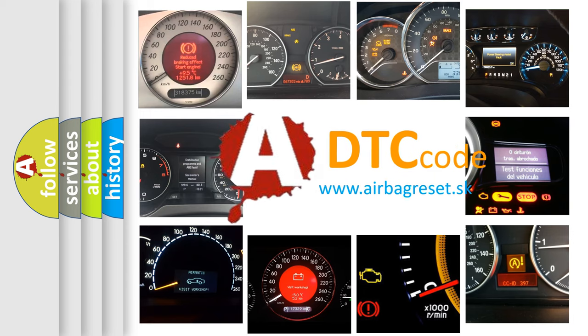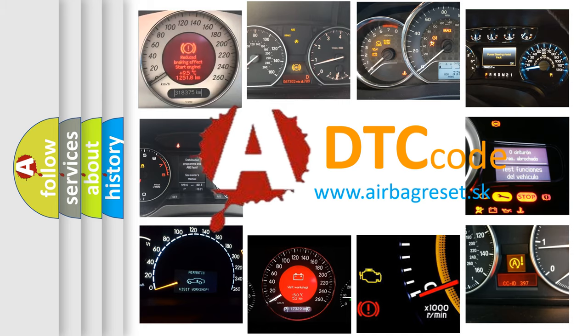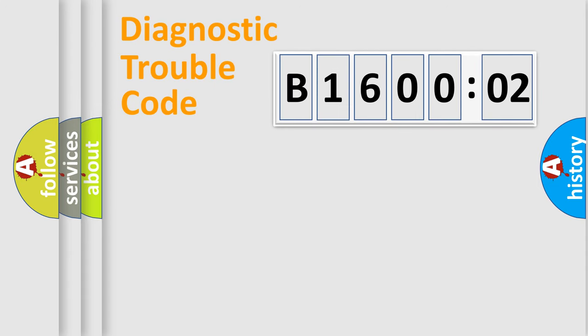What does B160002 mean, or how to correct this fault? Today we will find answers to these questions together. Let's do this.